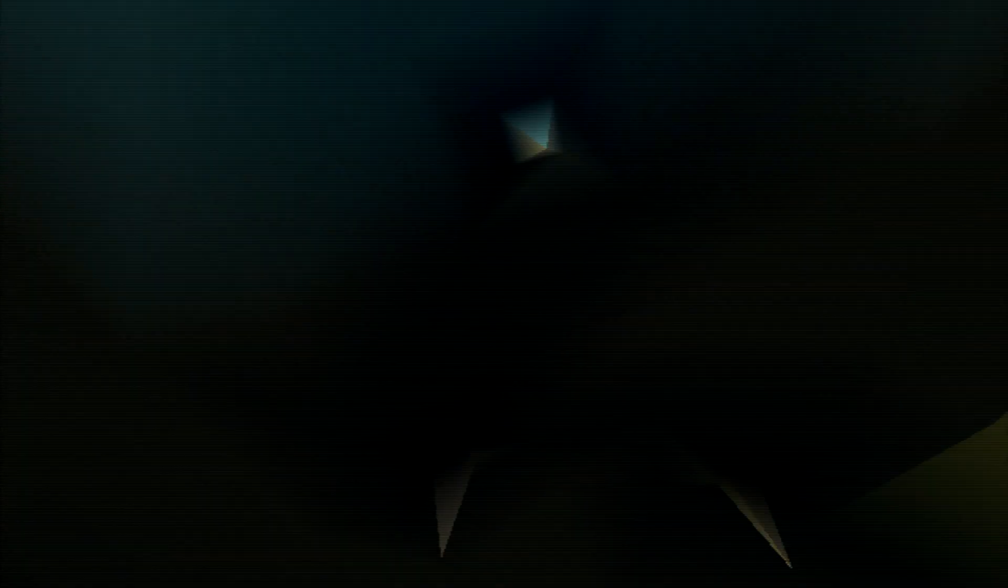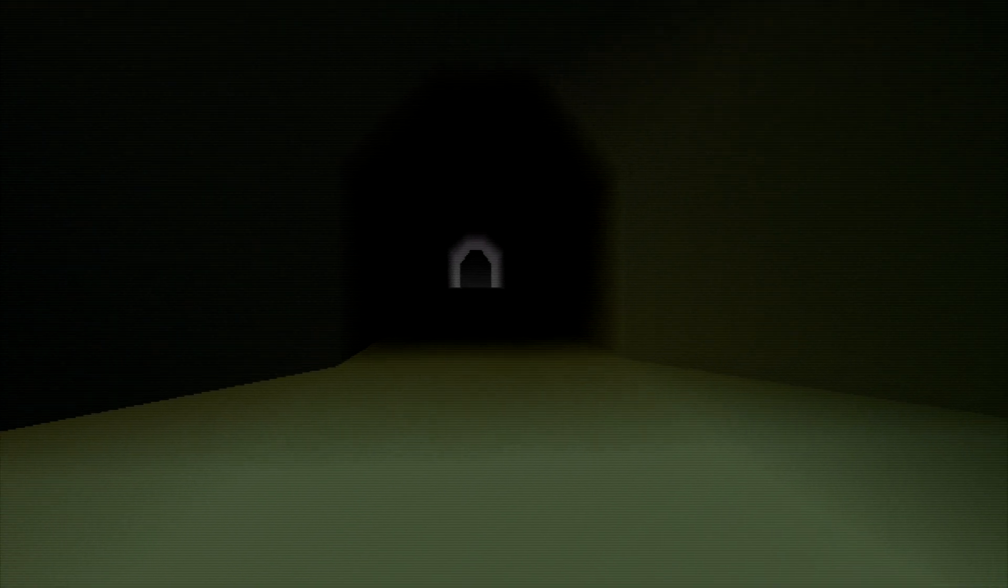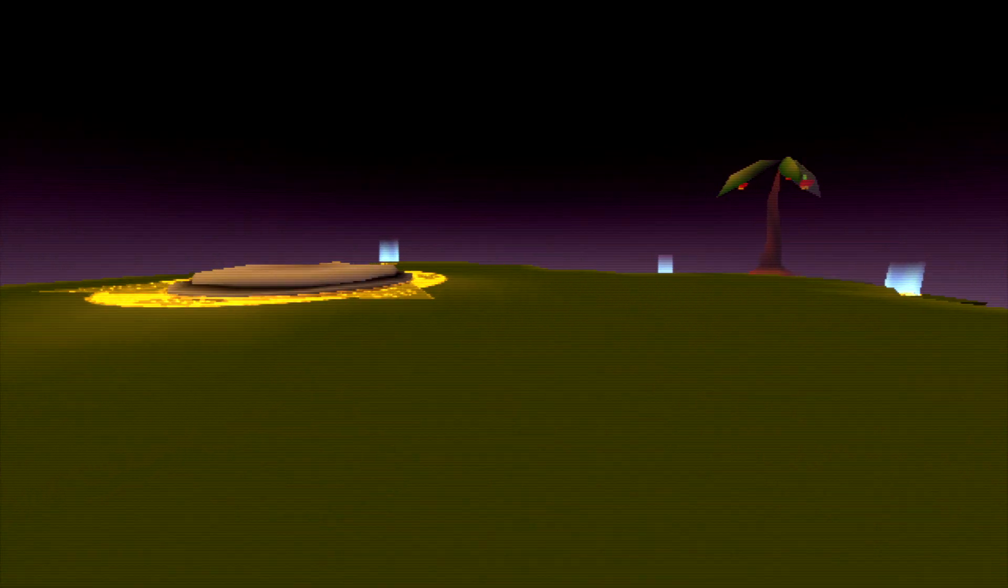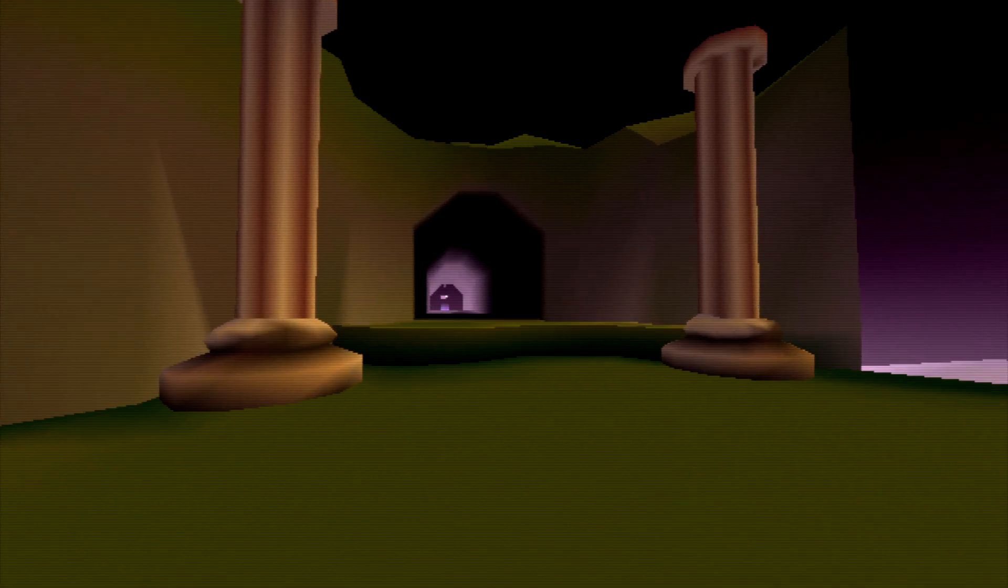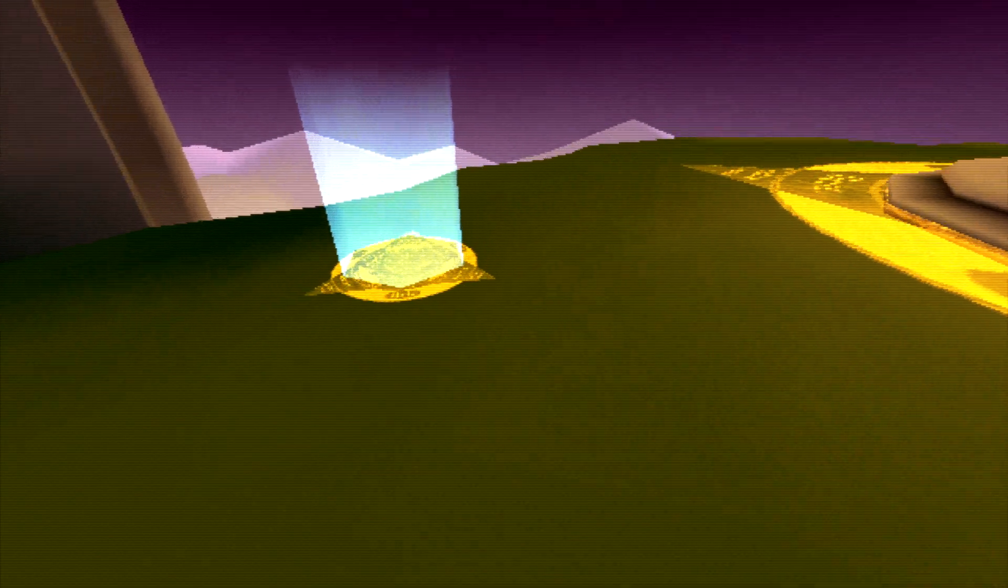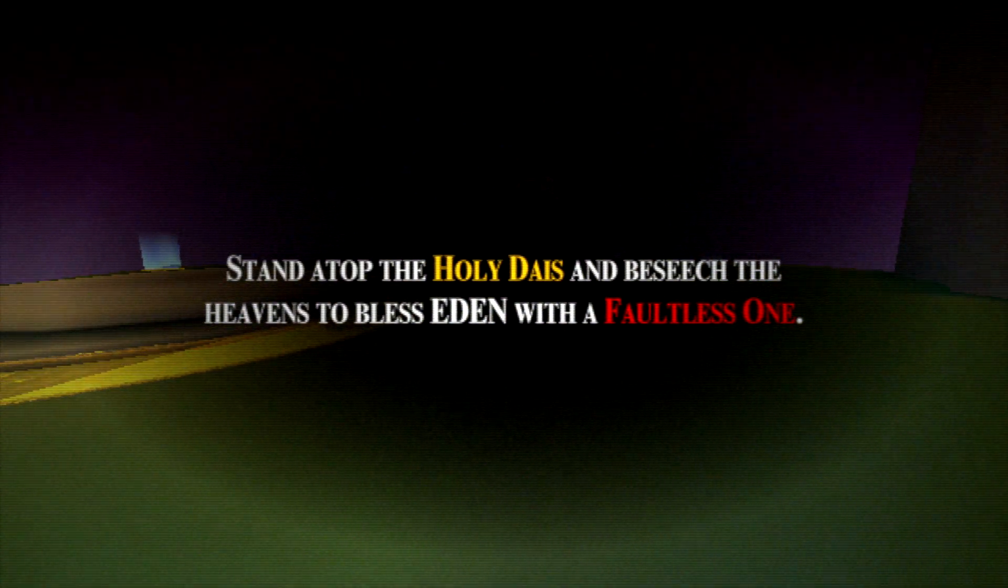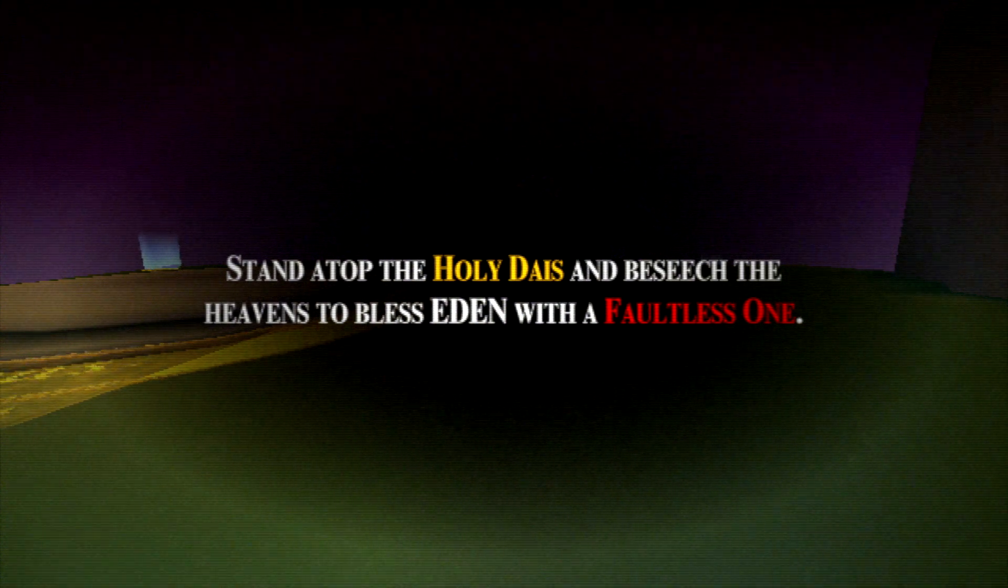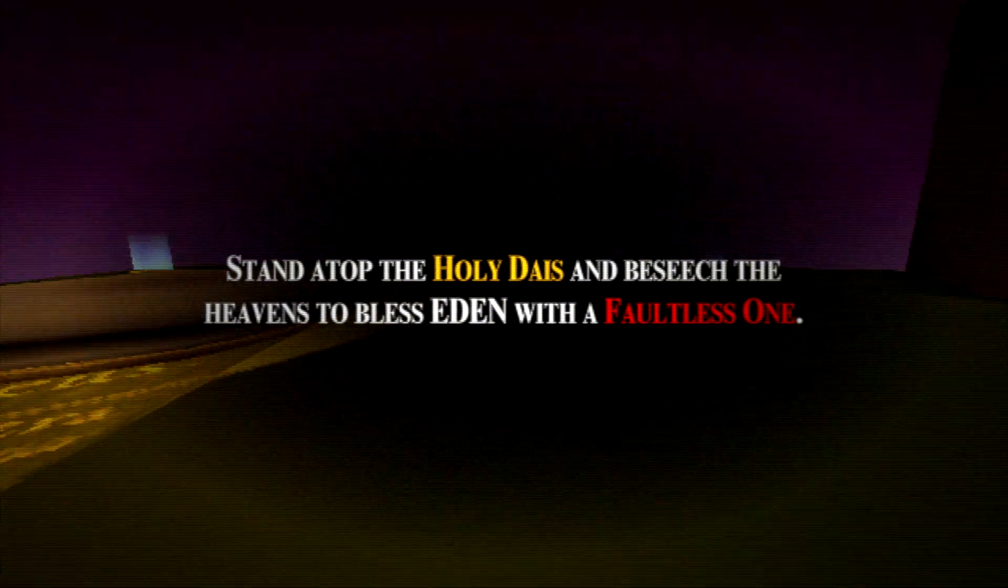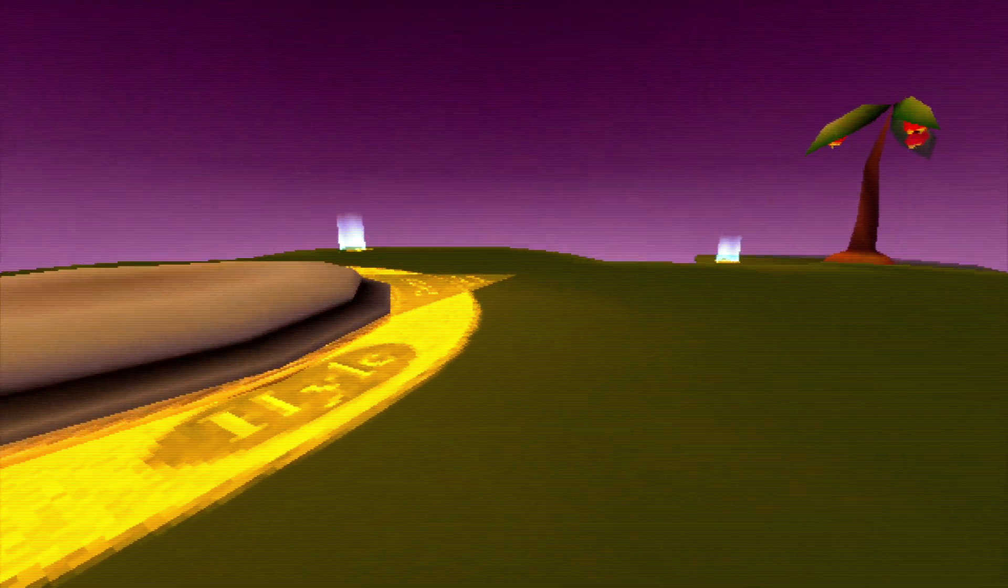Step into the teleporter to be transported to Eden, birthplace of the Faultless. The lack of music is deafening. Achieving victory in the grand event will increase the egg level of Eden, enabling the birth of more powerful Faultless ones and unlocking new areas. Let's go get our first one. I got this cave and a tree. Stand atop the holy dais and beseech the heavens to bless Eden with a Faultless one.